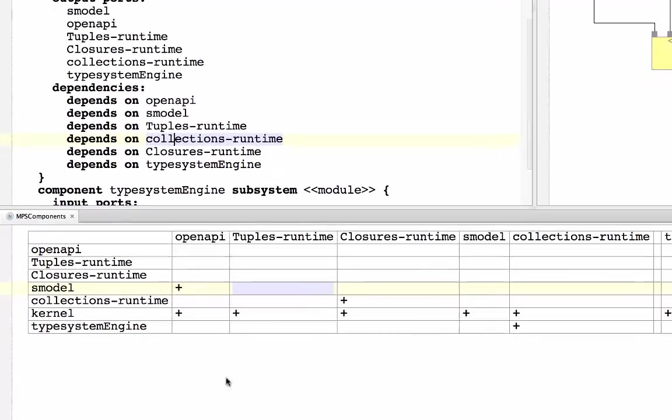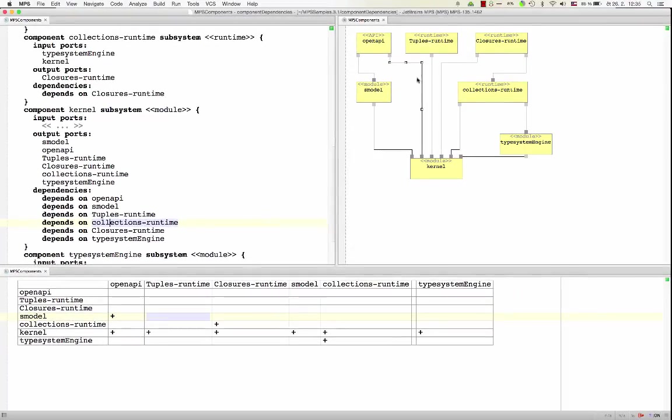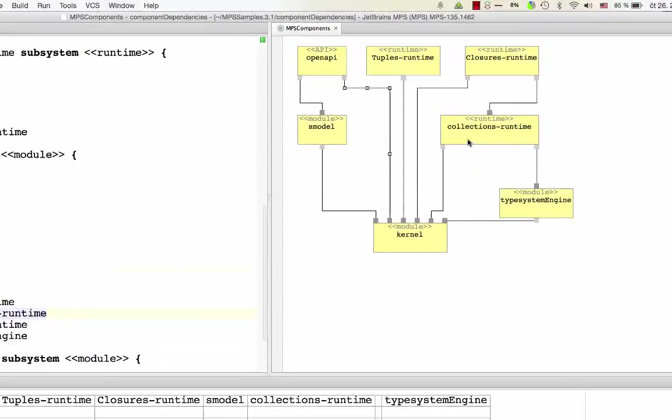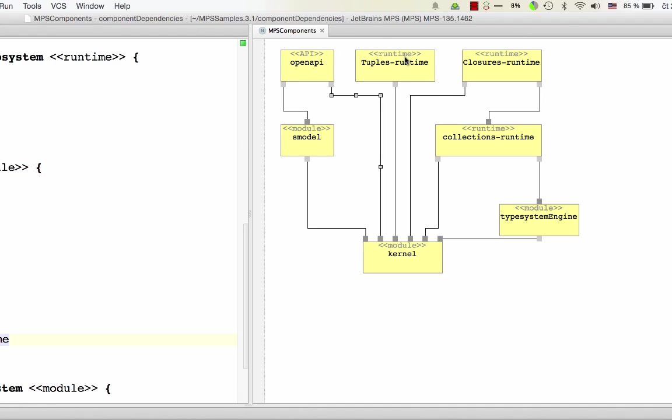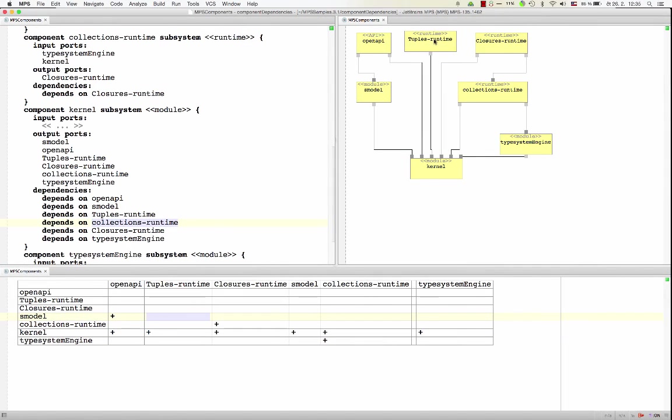Or you might use a tabular notation where pluses express dependencies of rows on the columns. Or you might use graphical notations, diagrams, where you've got for each component represented as a box and then having a line between boxes if there is a dependency between those.